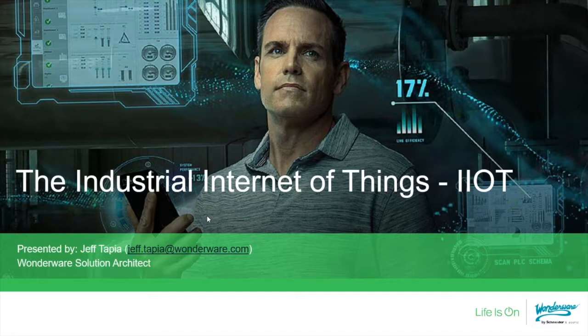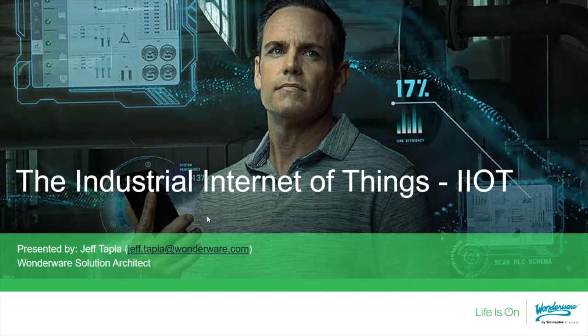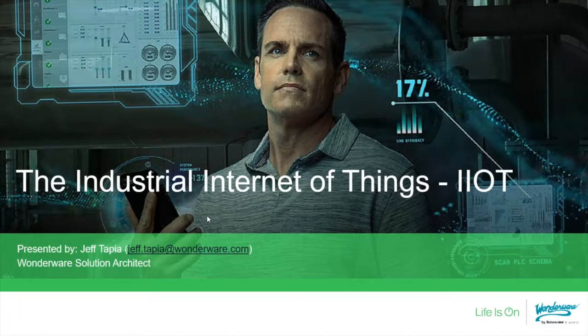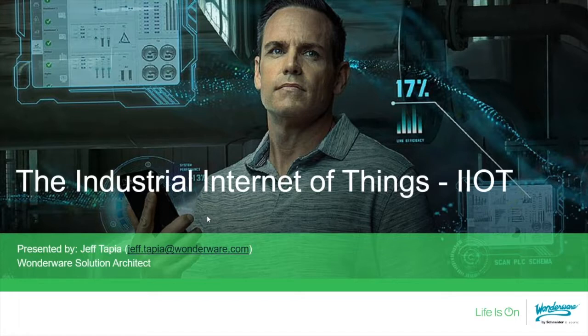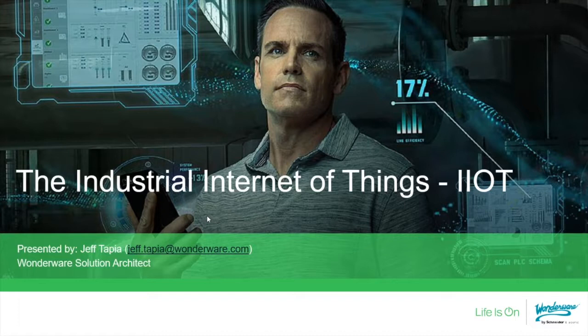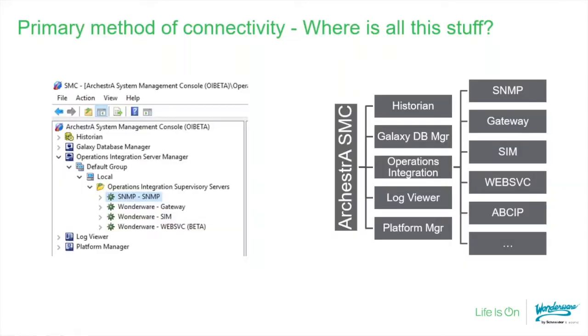Covering what we're going to talk about - connectivity and new opportunities that have presented themselves recently. Low-power wide-area networking has introduced cost-effective ways of connecting devices without running networks and power. Things like lakes, streams, water pipelines, and mining that were formerly difficult or financially implausible are now worth revisiting.